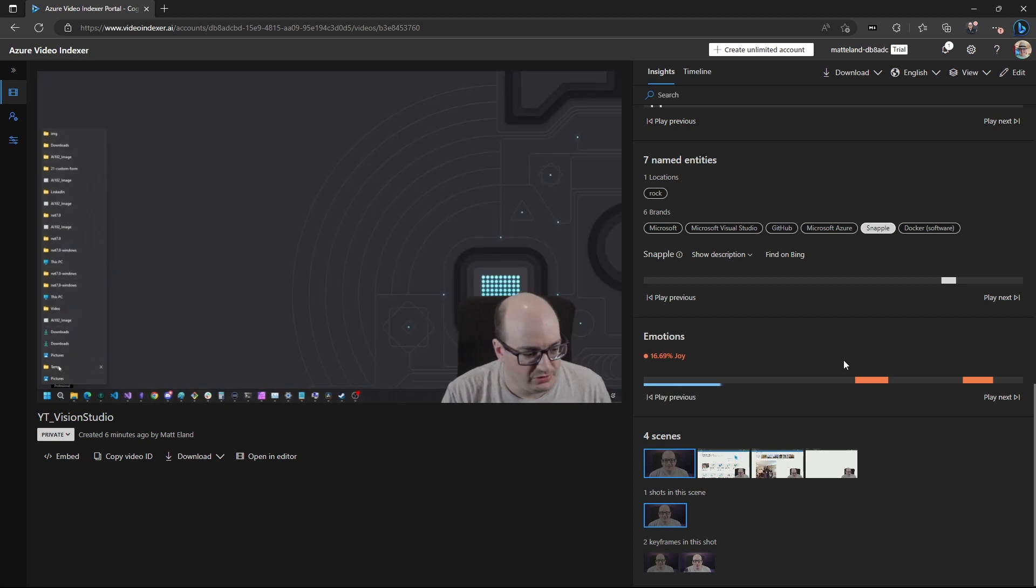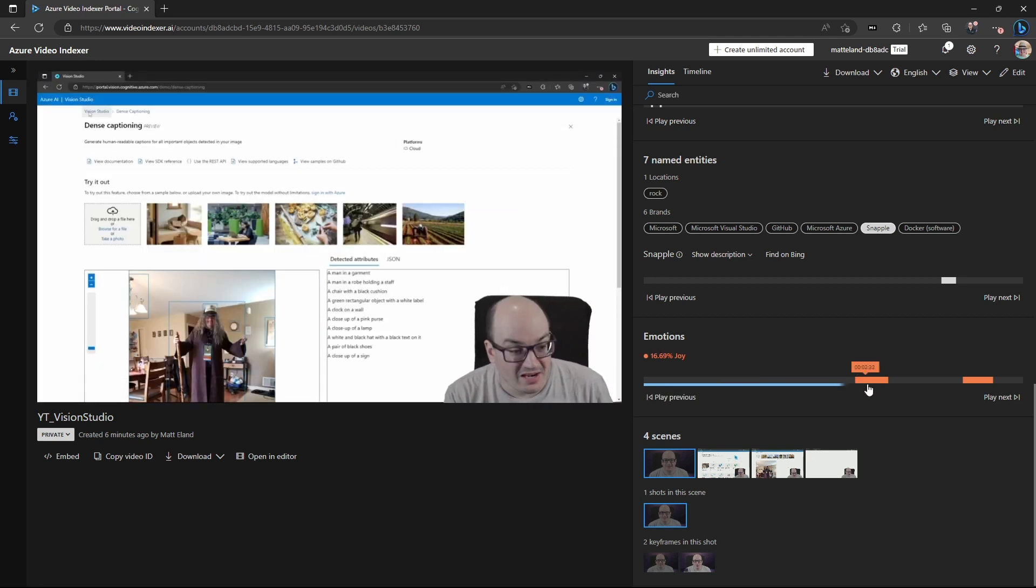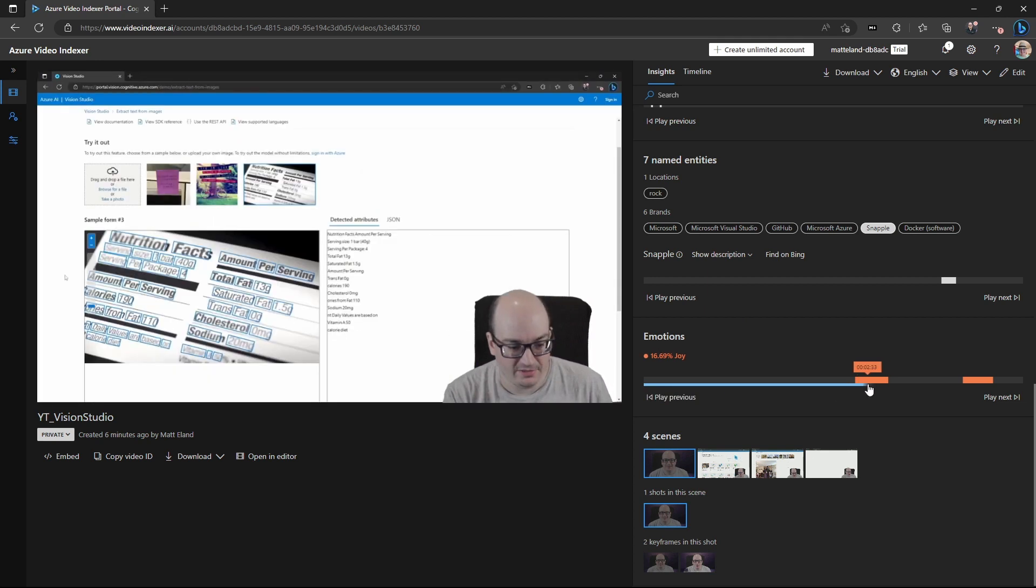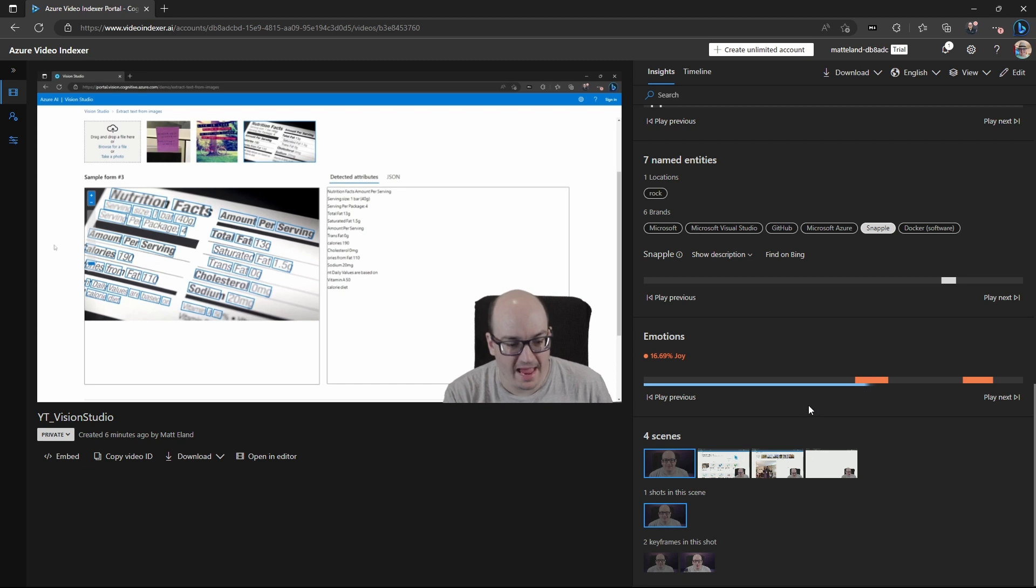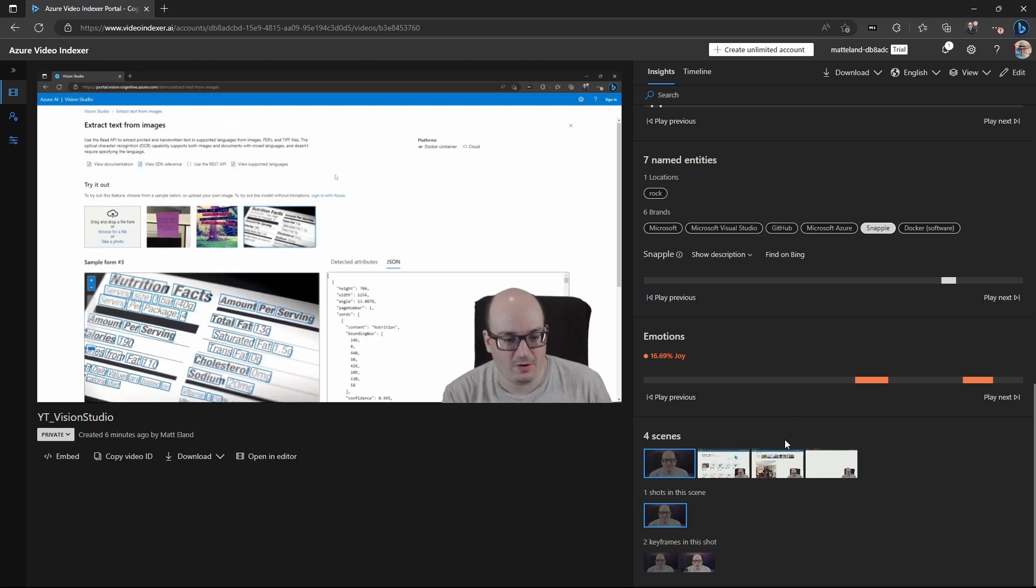I do like it shows us the emotions. So you can say I was particularly excited about something at this point in the image. Of course, my expression doesn't indicate that. That's okay.